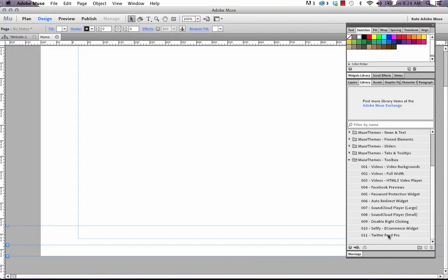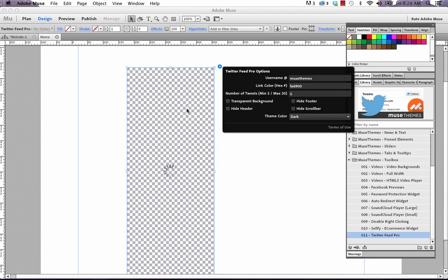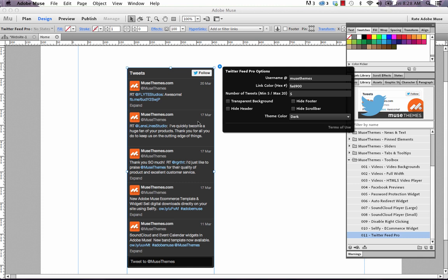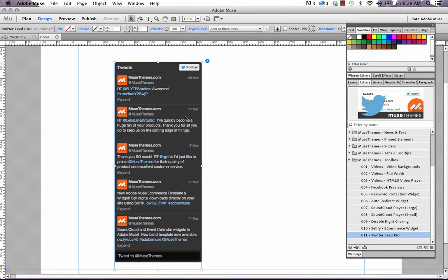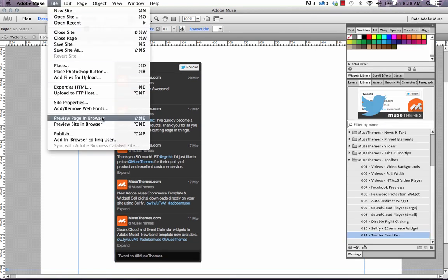So let's jump into Muse and open up the Musethemes Toolbox and let's drag the Twitter Feed Pro widget out on the canvas. Now Muse will try and generate a preview for it and you can see it's done quite a nice job. So let's preview this in the browser and I'll show you how it looks.